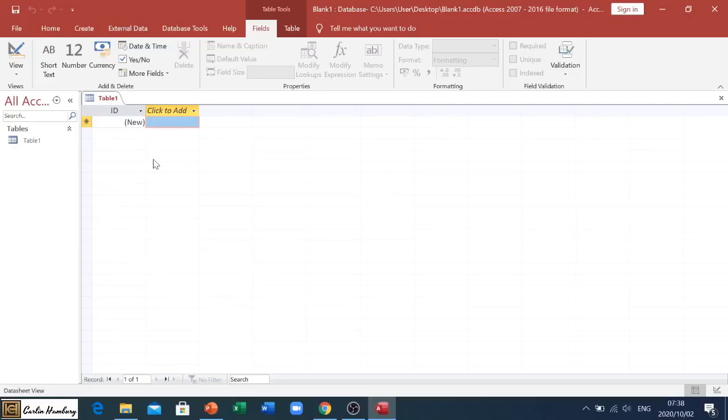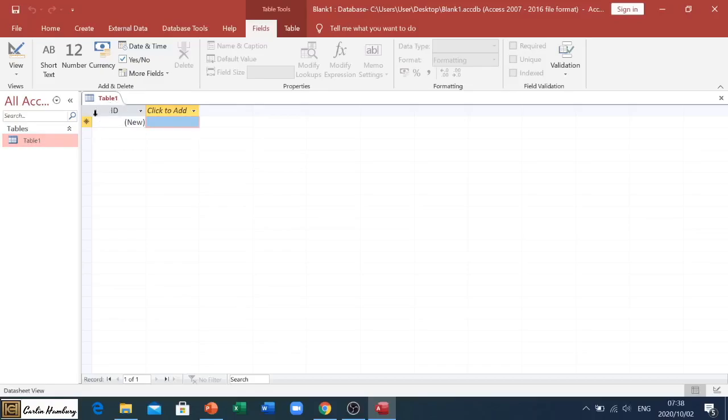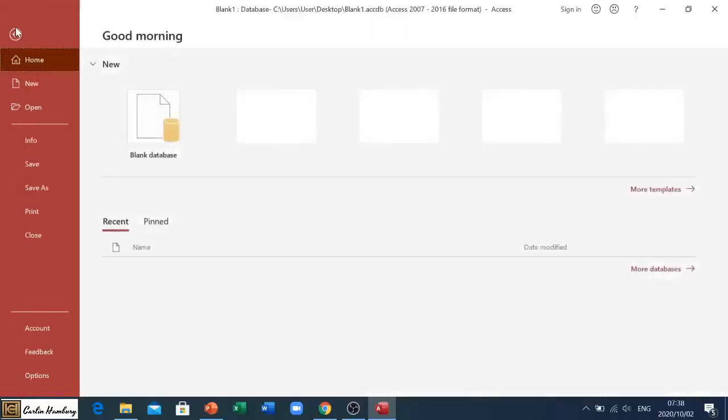You'll see now I've created my first blank database. It gives me a table called Table One - it's open here and it already populates it with a default field called ID. That is simply how we create a blank database.